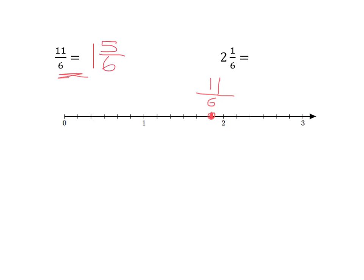I can see that on the number line quite easily — I've got one and five-sixths, so eleven-sixths and one and five-sixths are the same thing. What about two and one-sixth? To get to two and one-sixth, I've gone two and one more sixth — so this is the point two and one-sixth. To turn that into an improper fraction: two times six is twelve, plus one is thirteen. So I get thirteen over six. And if you count: six, twelve, thirteen — you've got thirteen-sixths.